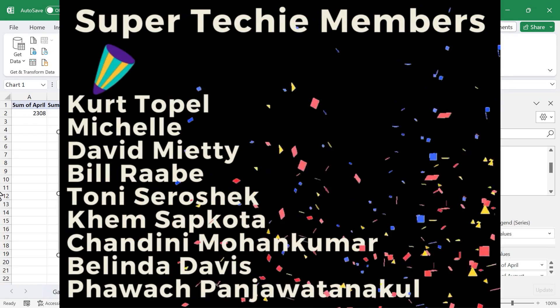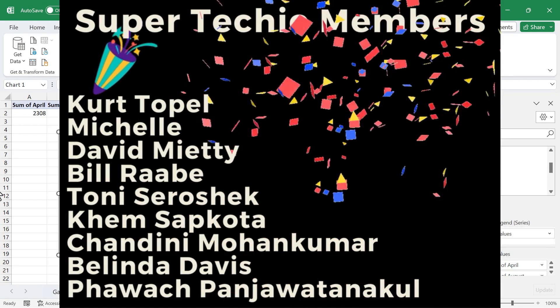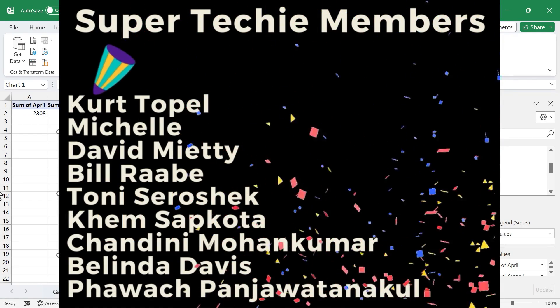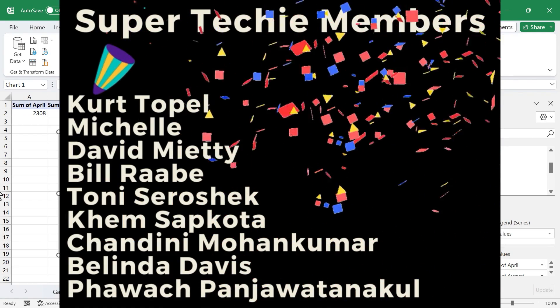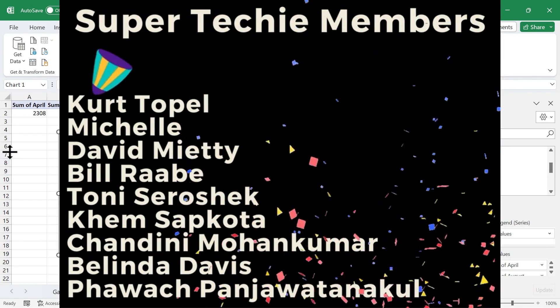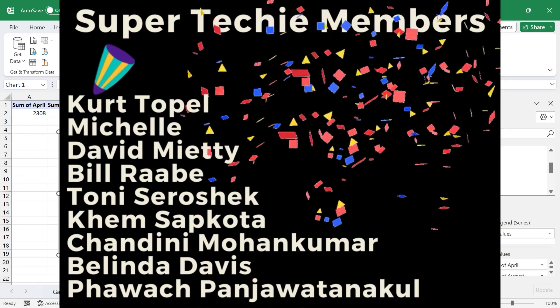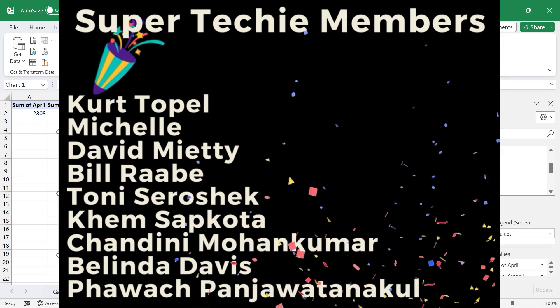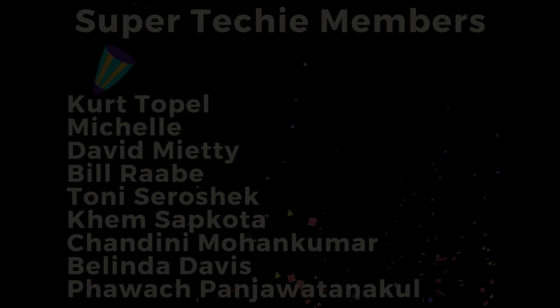Speaking of Patreon, I want to give a quick shout out to my $5 Patreon supporters. Thank you so much for all you do to support my channel. I really appreciate you.